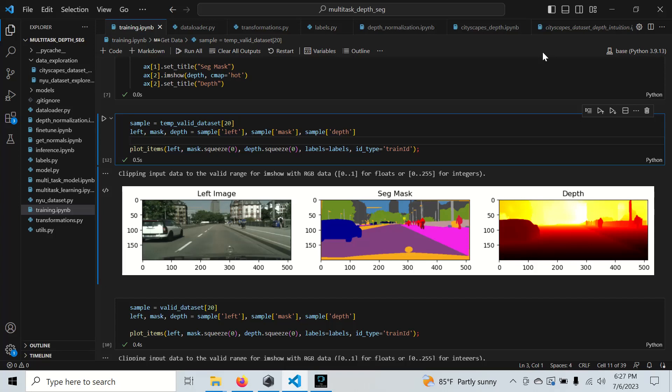In computer vision and data science in general, there's one thing that you could for sure do to limit the performance of your model, and that is not understand your data pipeline.